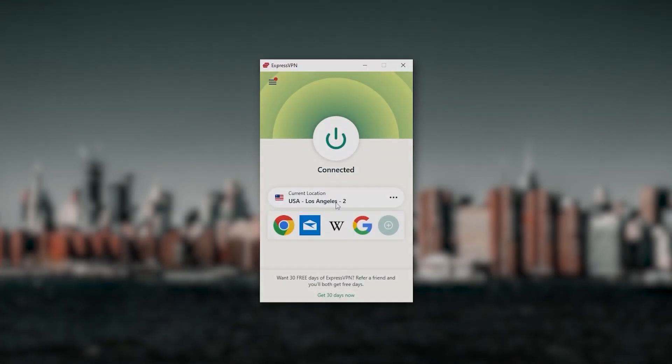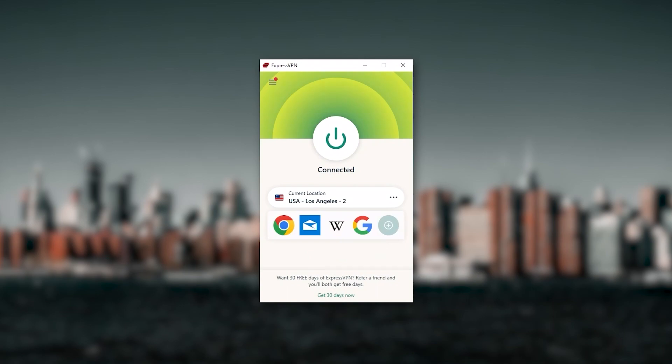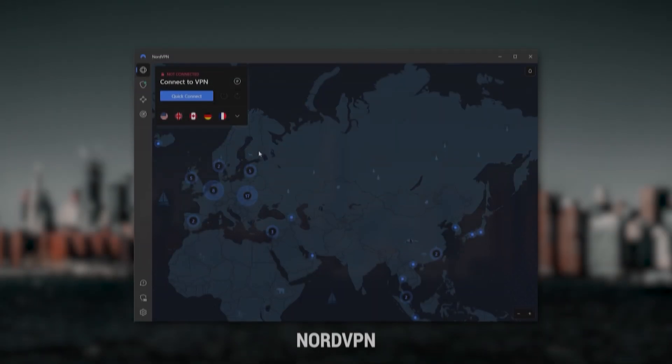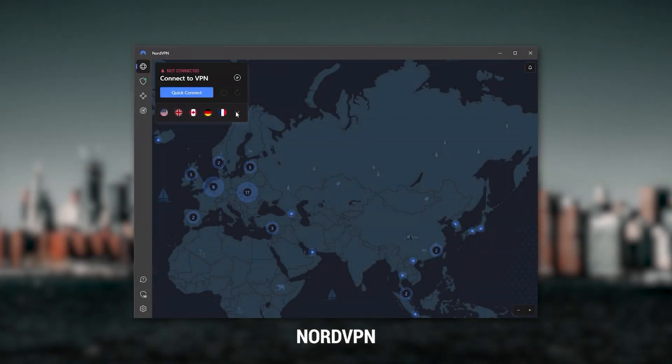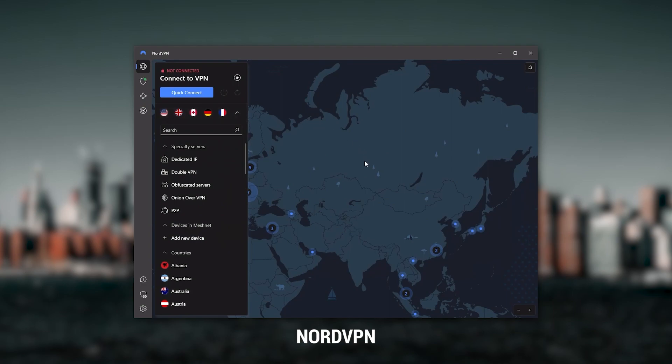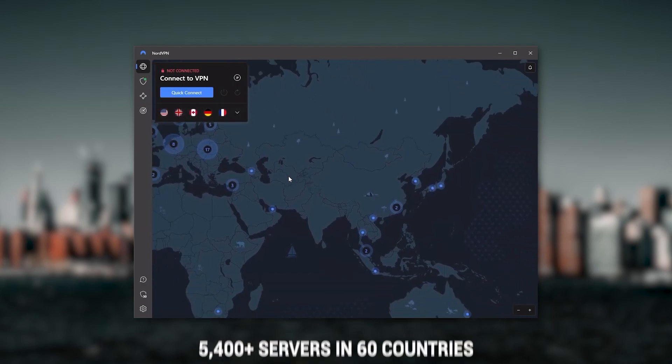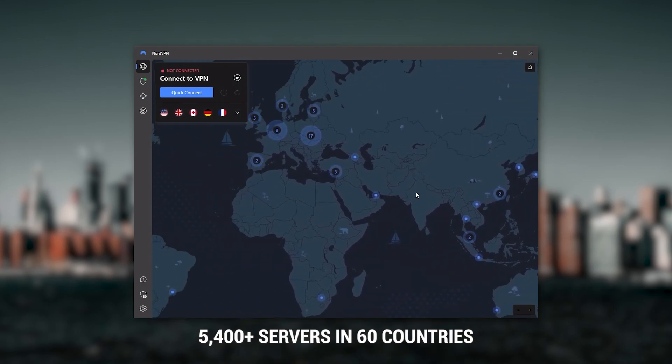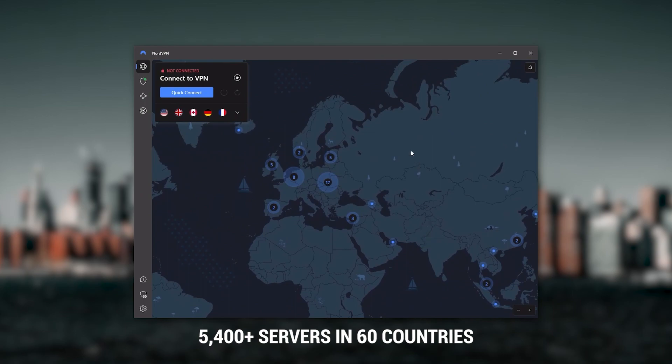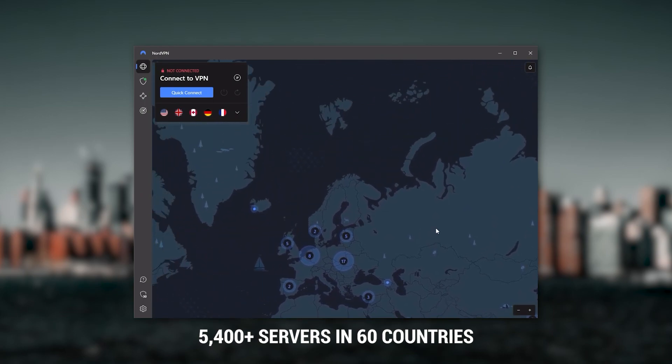Next up is NordVPN, and Nord is what I consider to be the best value VPN. It has over 5,400 servers in 60 countries, and while more servers does not necessarily mean better service, this can help with speed and latency, especially if you use a VPN for gaming.